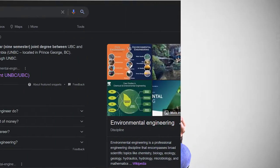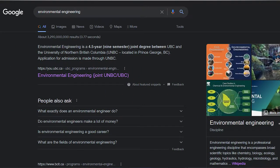When we Google 'what is environmental engineering,' it says it is a multidisciplinary field that includes subjects like chemistry, biology, geography, hydraulics, and more. But after six years of studies, research projects, and experience, I can say all of that is not the full picture.